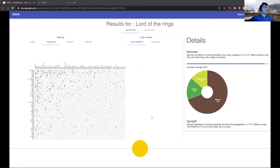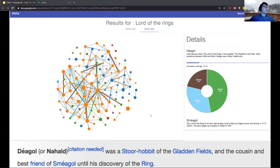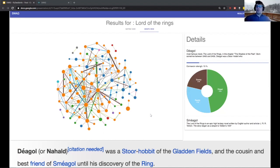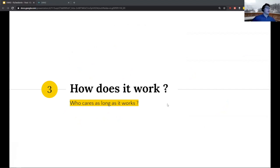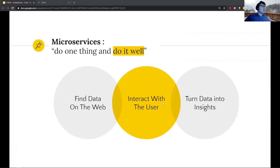The results include a matrix of relationships where you can see relations between characters — for example Saruman and Gandalf. We also have a graph view. What's really funny is that sometimes it surfaces characters you don't even know about. For example, Déagol was the friend and cousin of Sméagol, appearing only a few minutes in the movie. Sméagol killed Déagol — and the system finds this kind of relationship, which is really interesting.